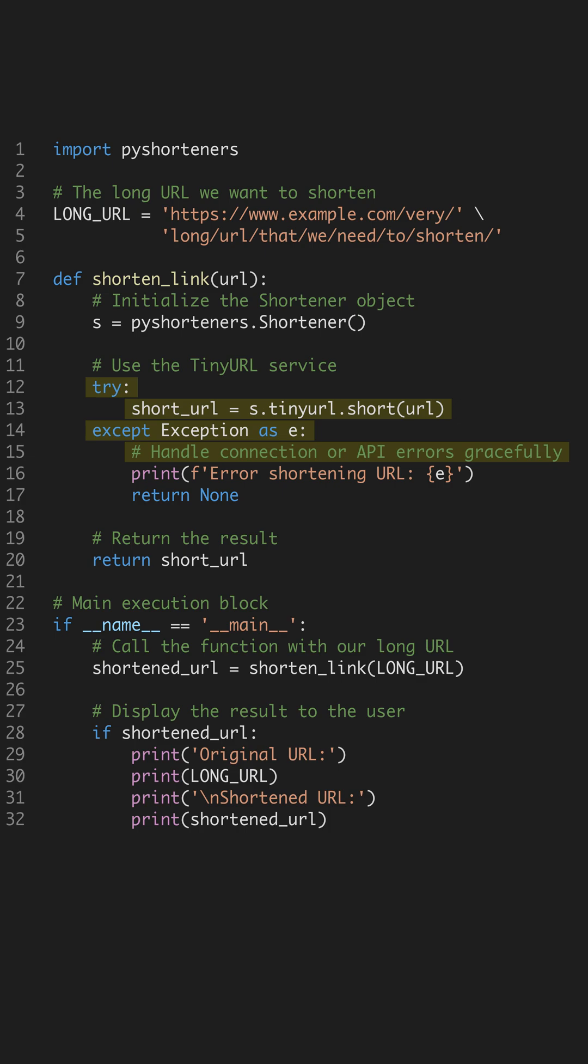We wrap the API call in a try-except block. Since we're hitting a web service, this ensures our script doesn't crash if there's a connection issue.